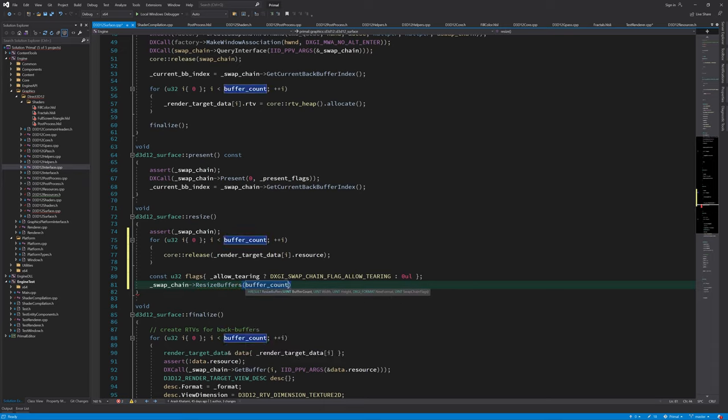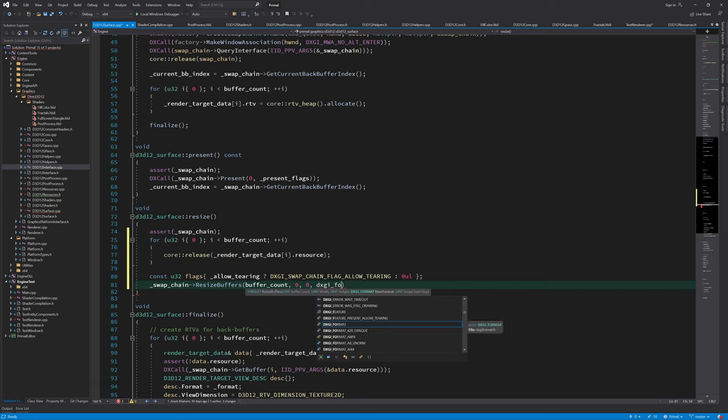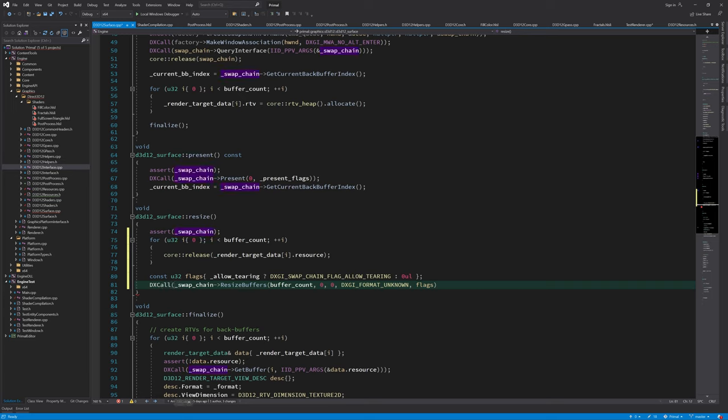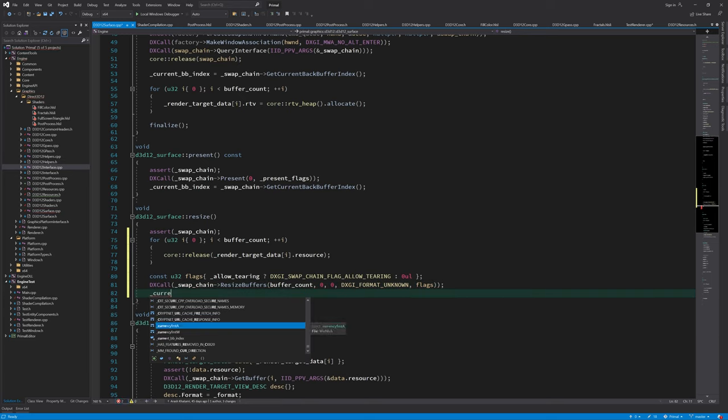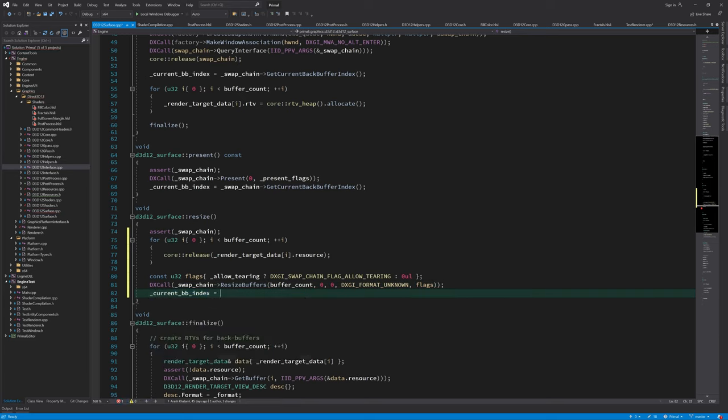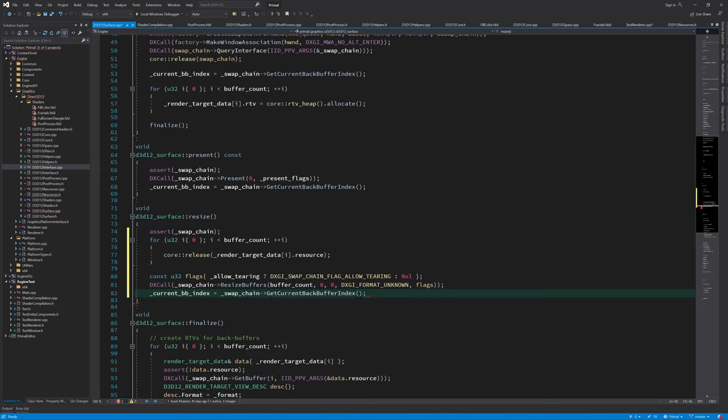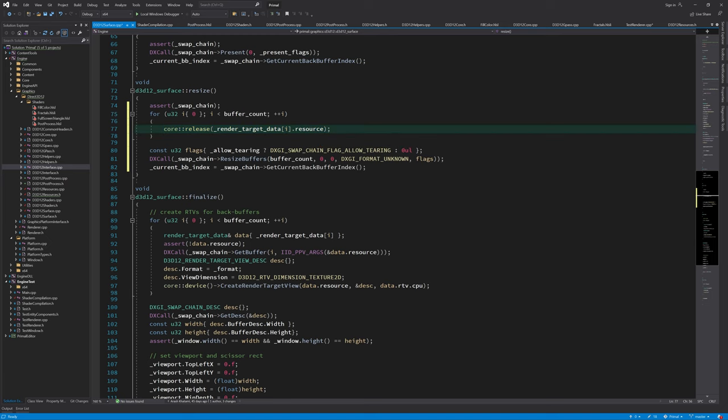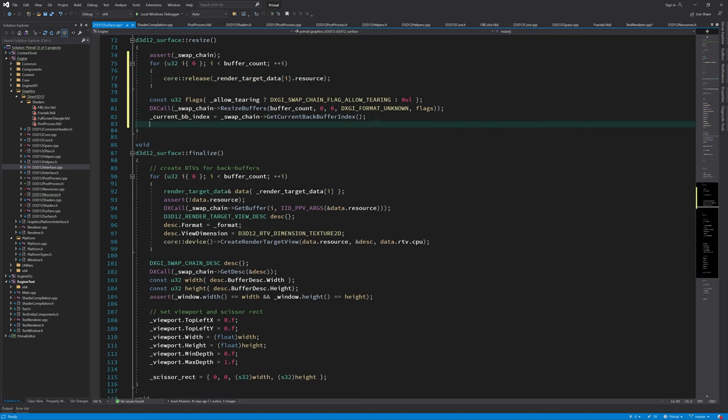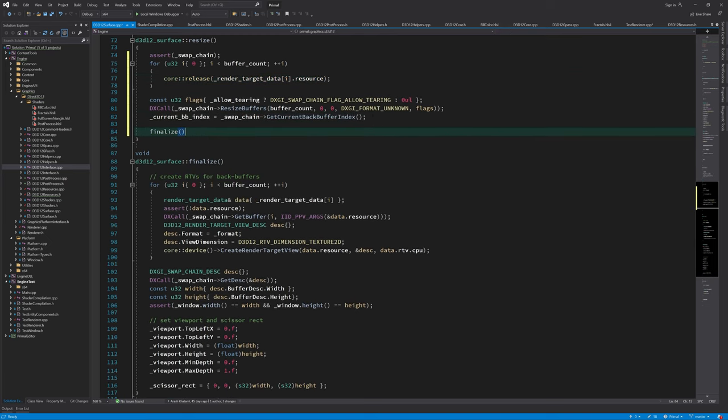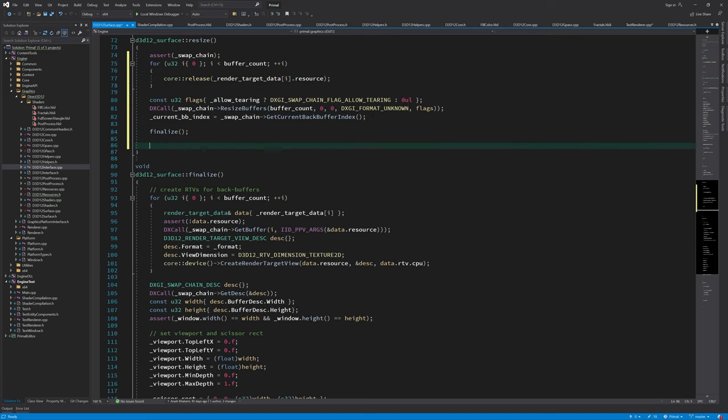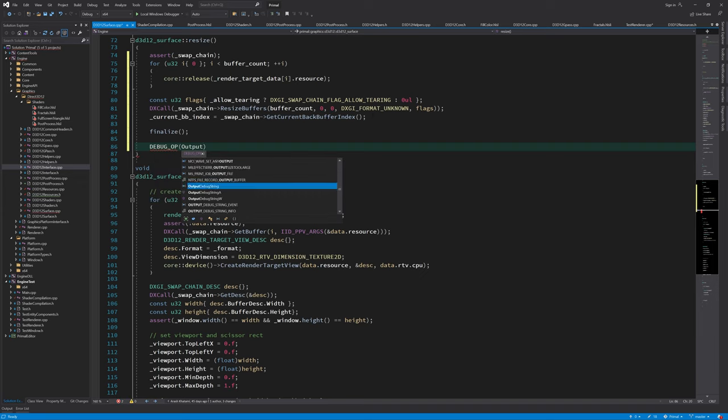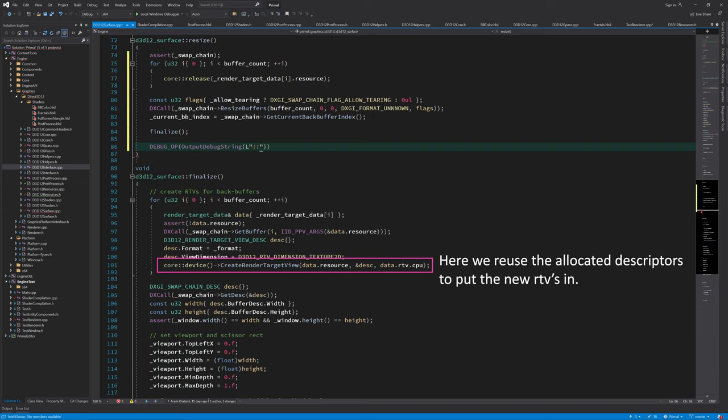To resize the buffers we call swapchain resize buffers function with the buffer count. Passing zero for width and height will automatically use the associated windows dimensions and the unknown format will cause the function to recreate the buffers using the same format. We do need to set the flags again. In addition we need to get the current back buffer index. Finally we need to create render target descriptors for the resized buffers and that happens in the finalize function. So we just have to call finalize to finish this function.